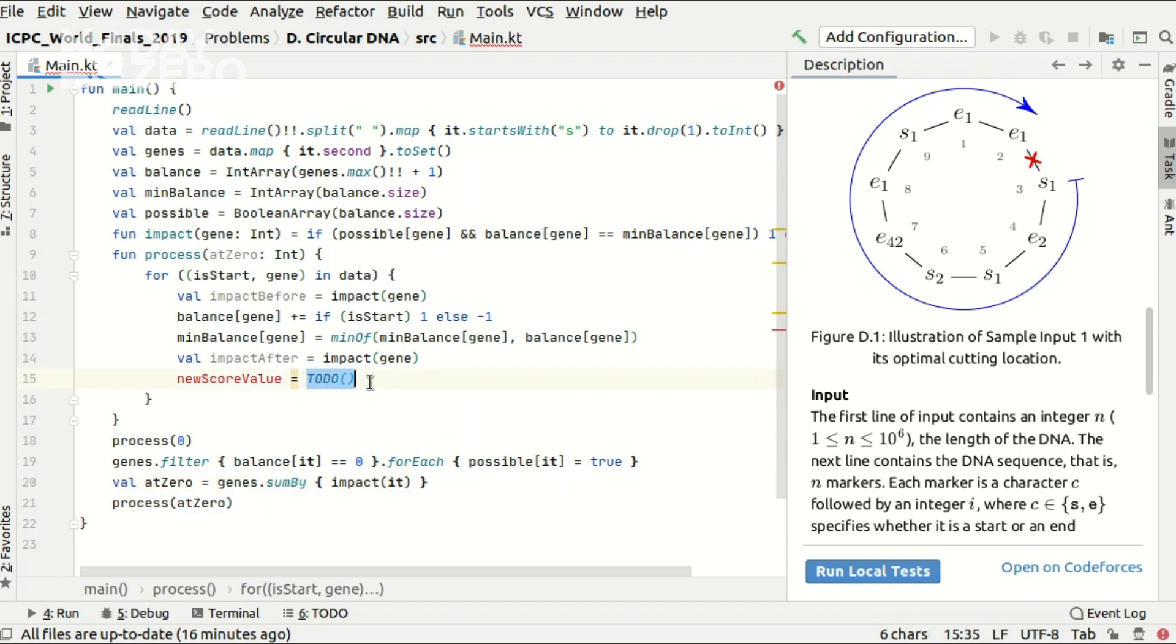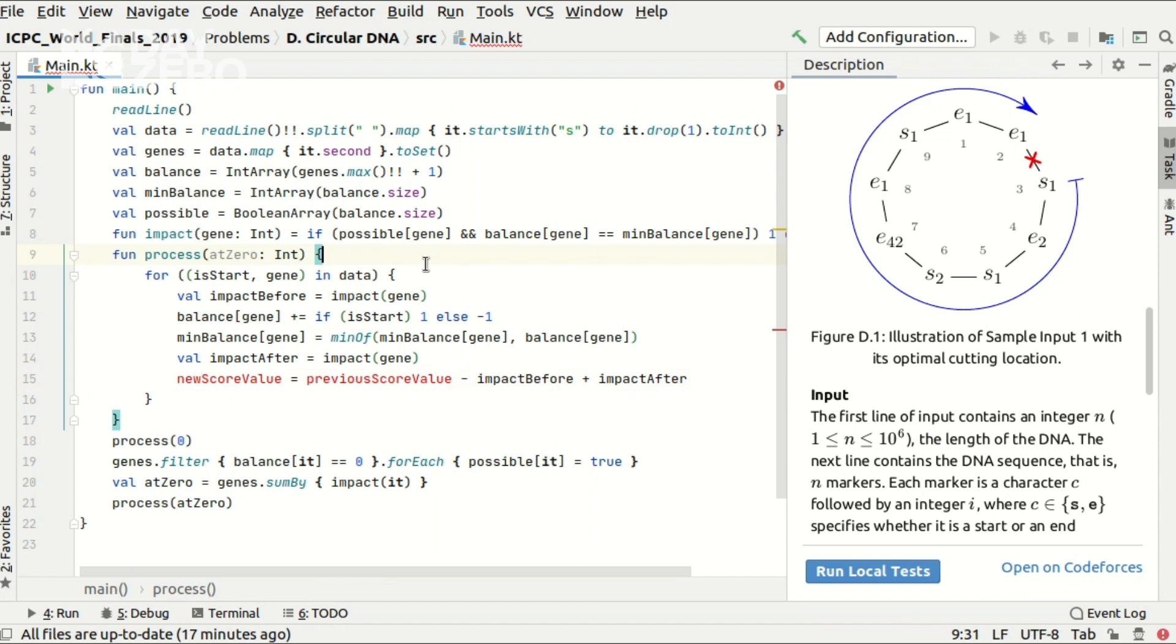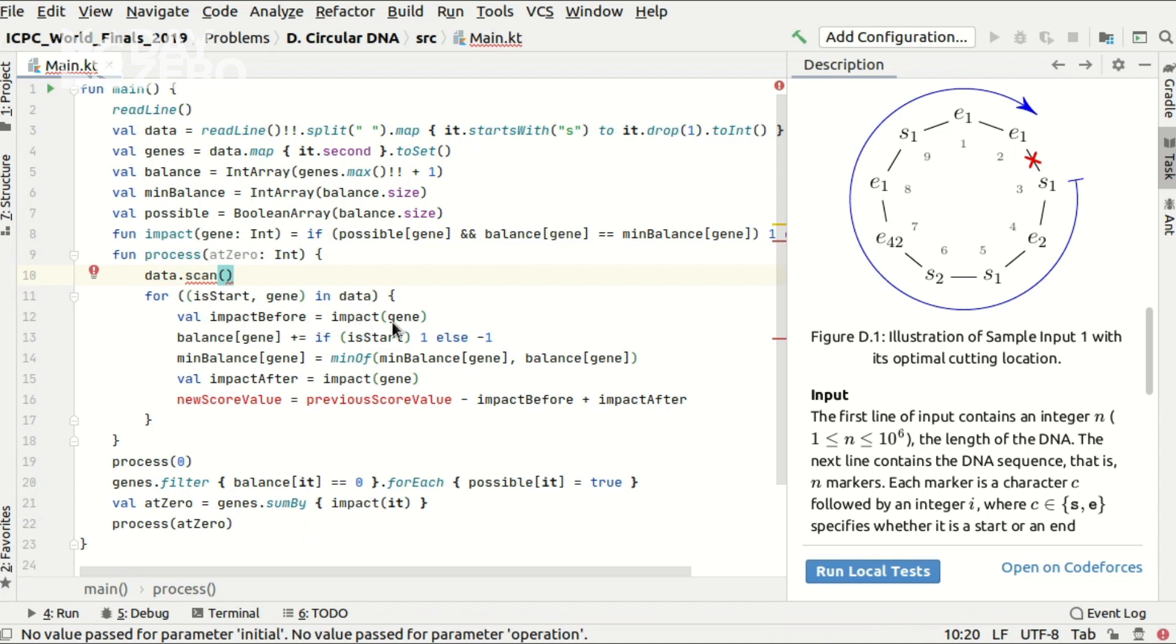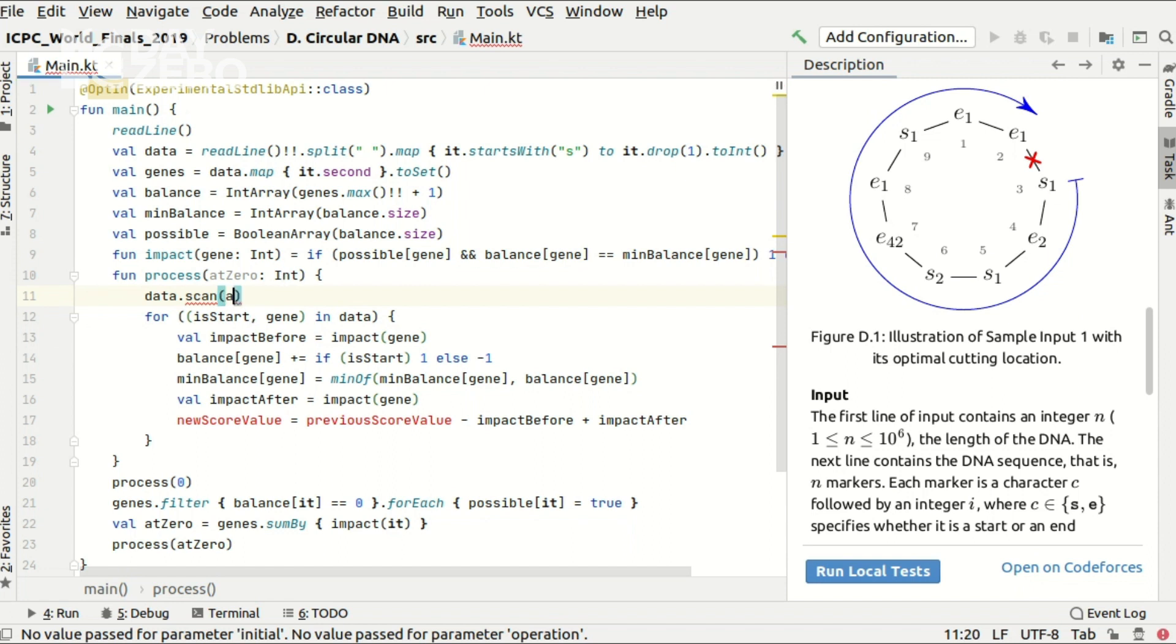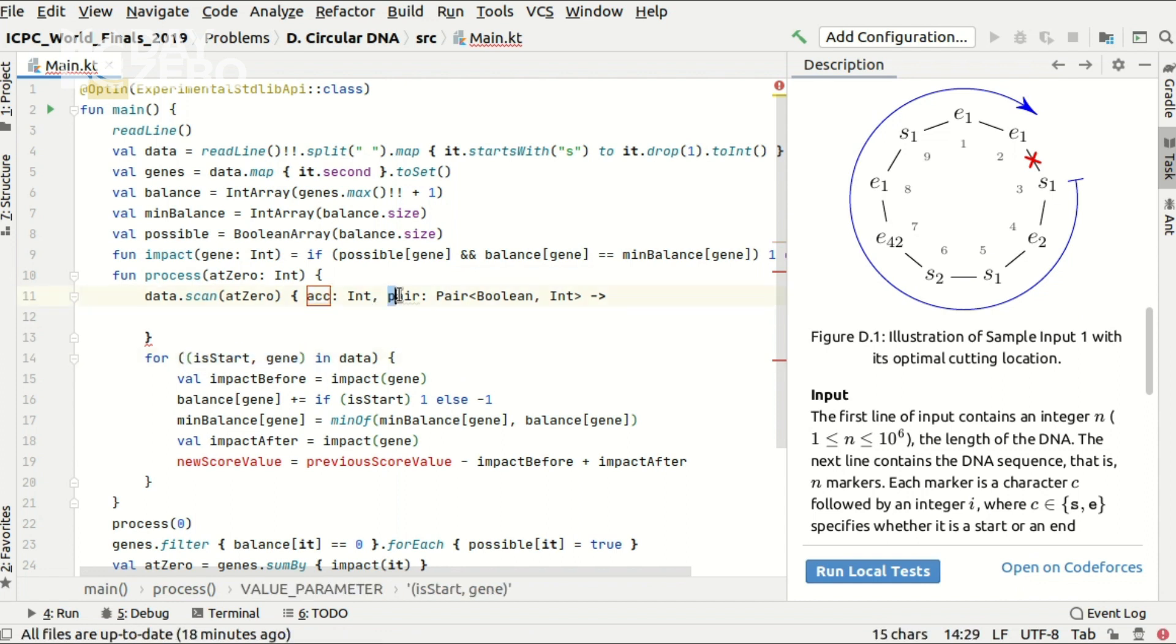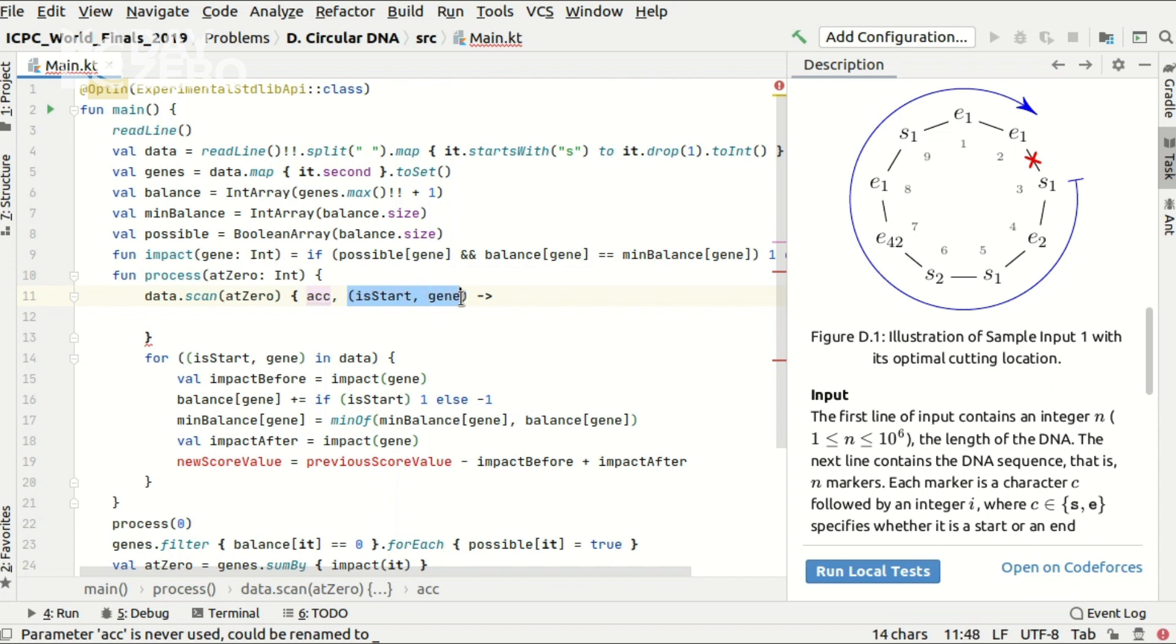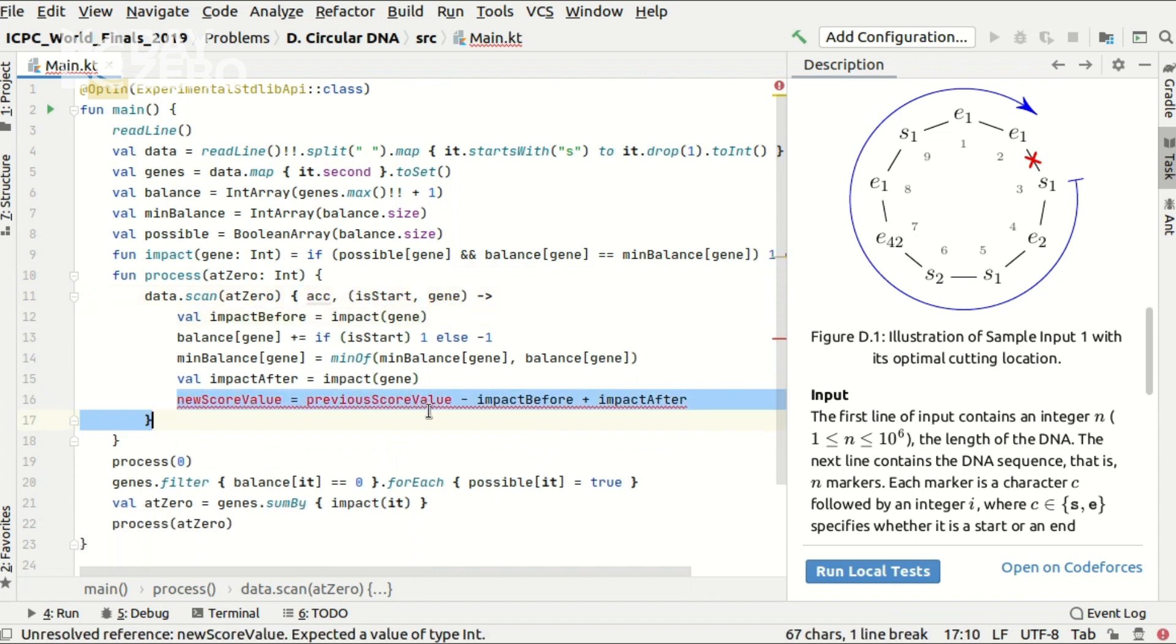Now I want to calculate the new value each time by subtracting the previous impact and adding the new one. Hmm, it looks like some array of prefix sums. So let me use my beloved scan function over the data array. Well the scan function is still experimental so I need an annotation in front of my code. And it needs an initial value for the accumulator which is given to us in the parameter of the function and we need to implement a procedure of calculating the new accumulator based on previous accumulator and the current element which is not hard to implement in our case.